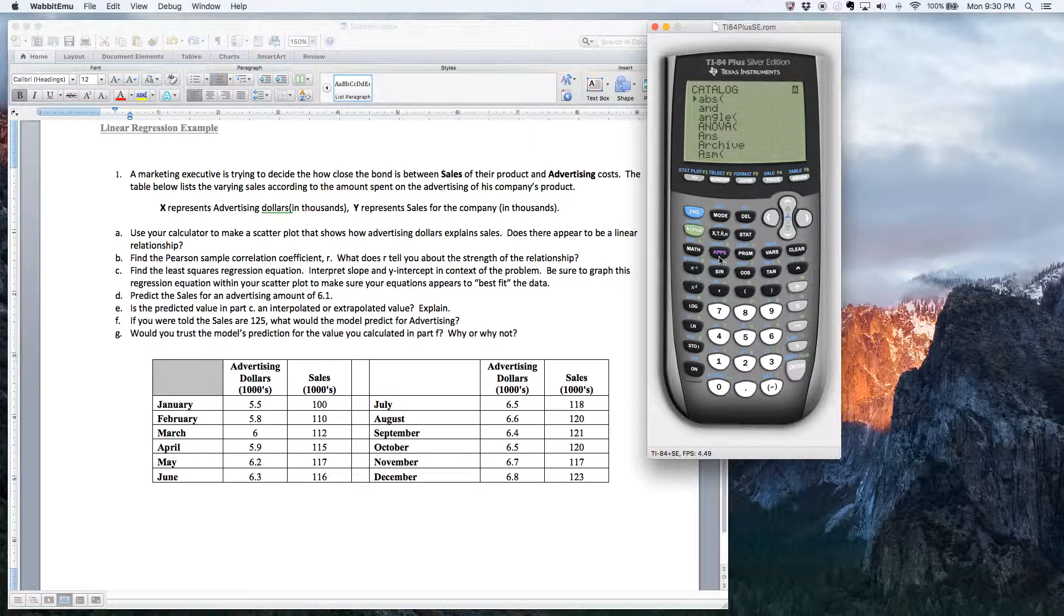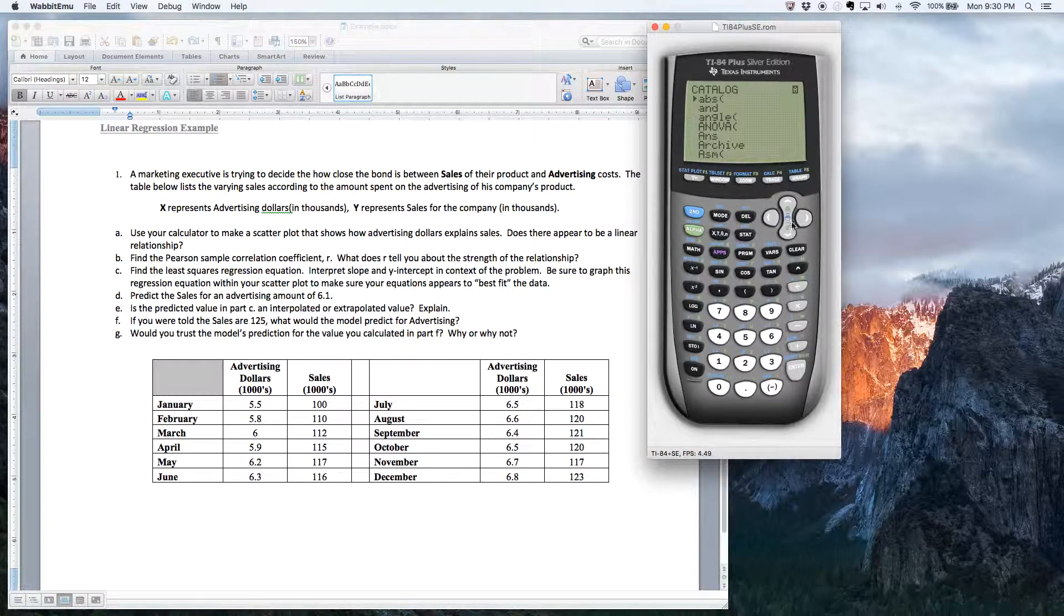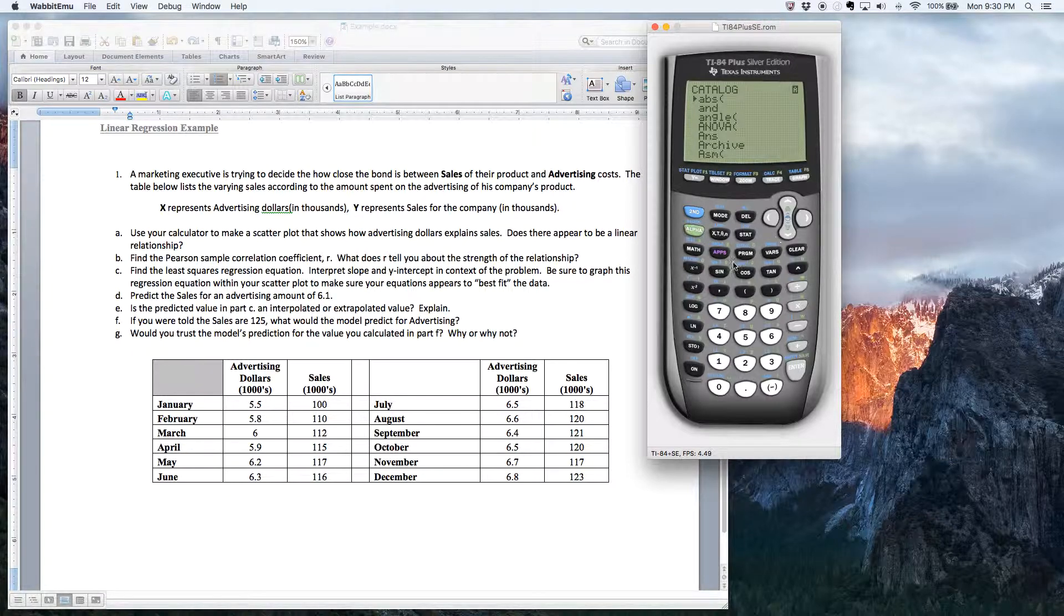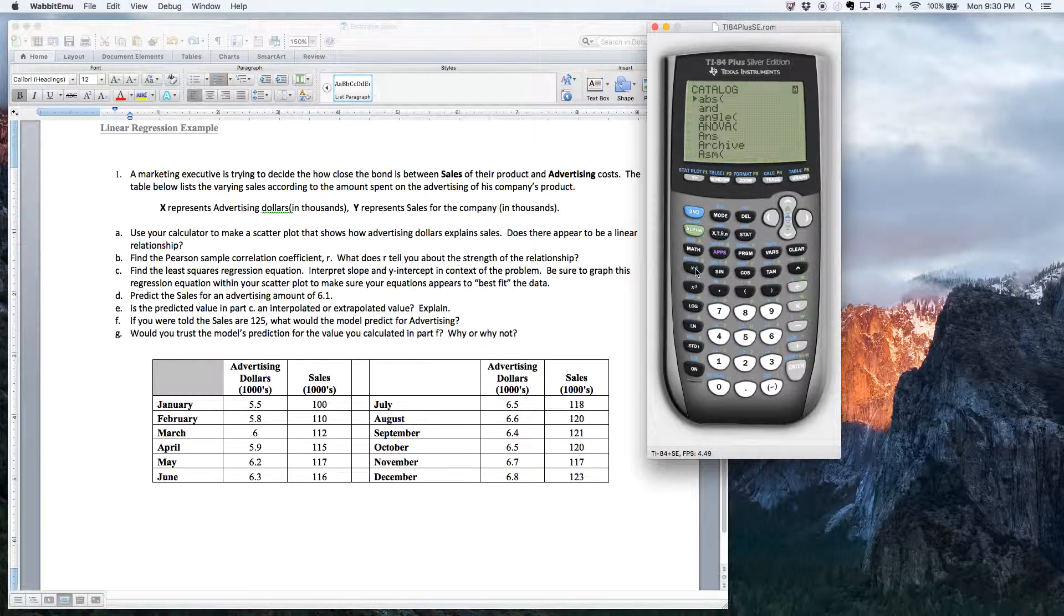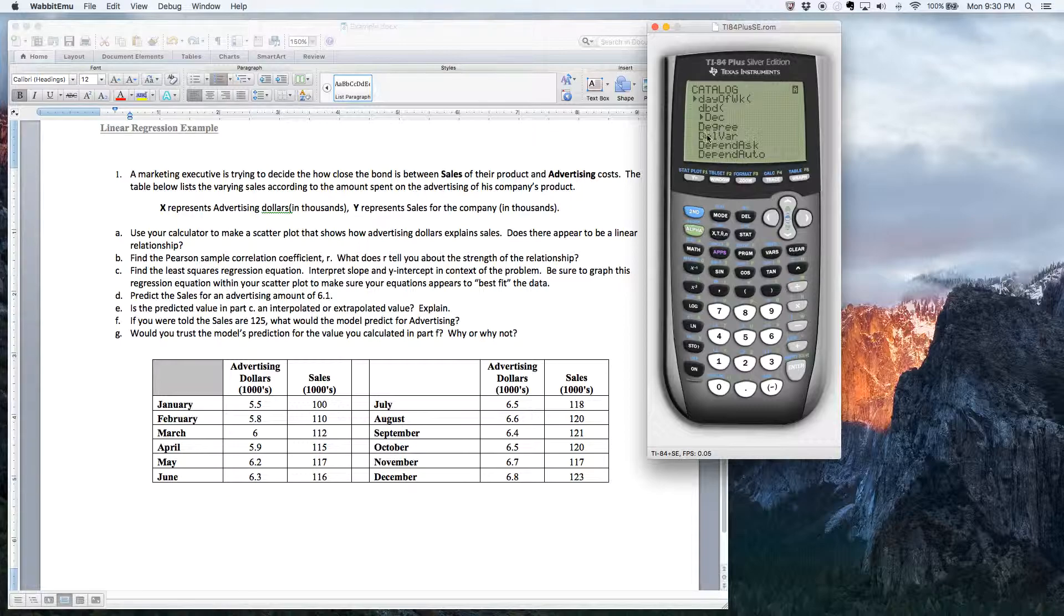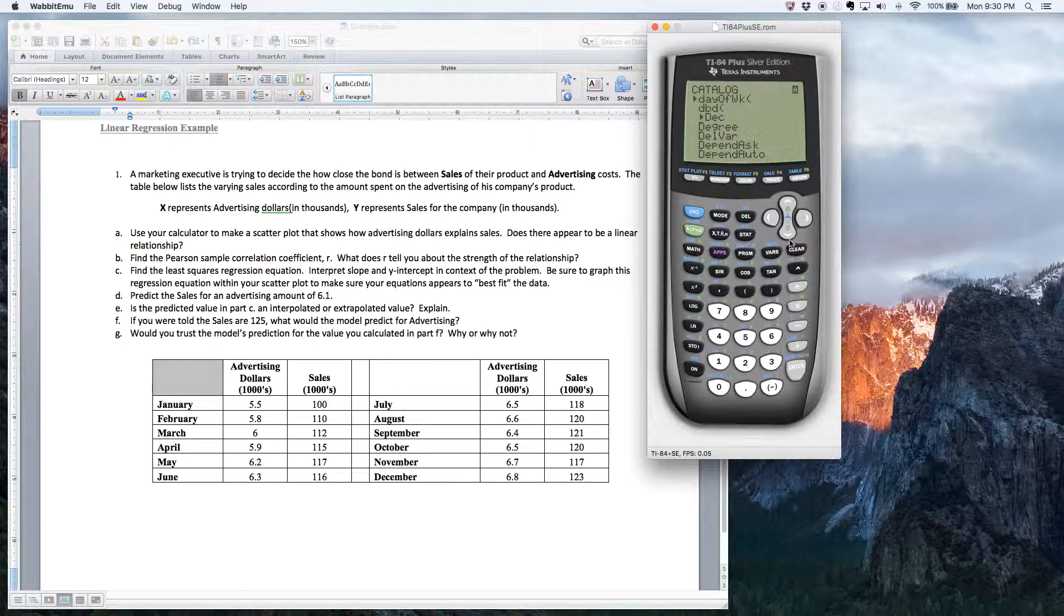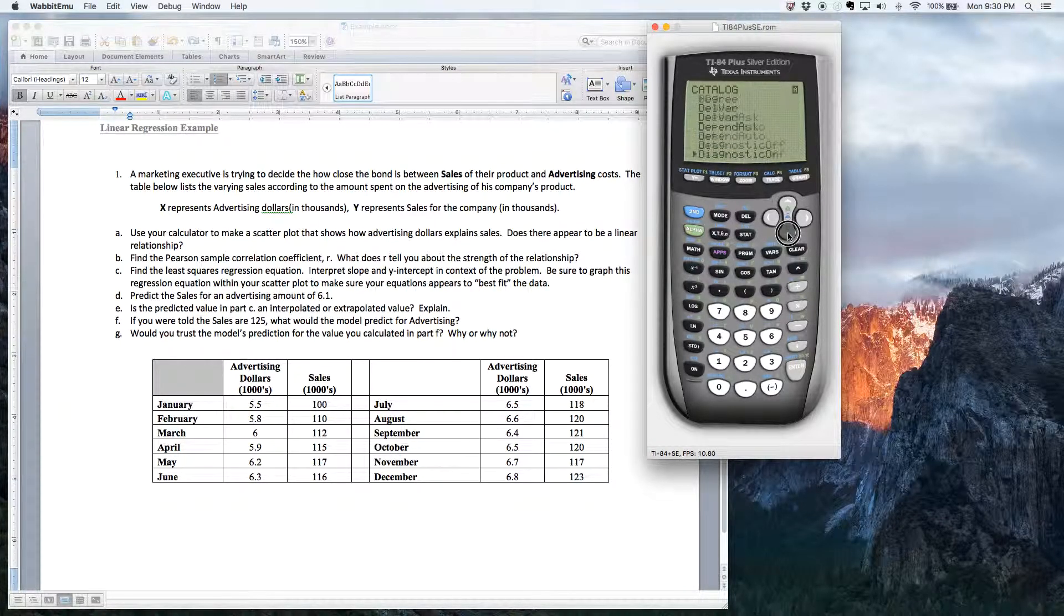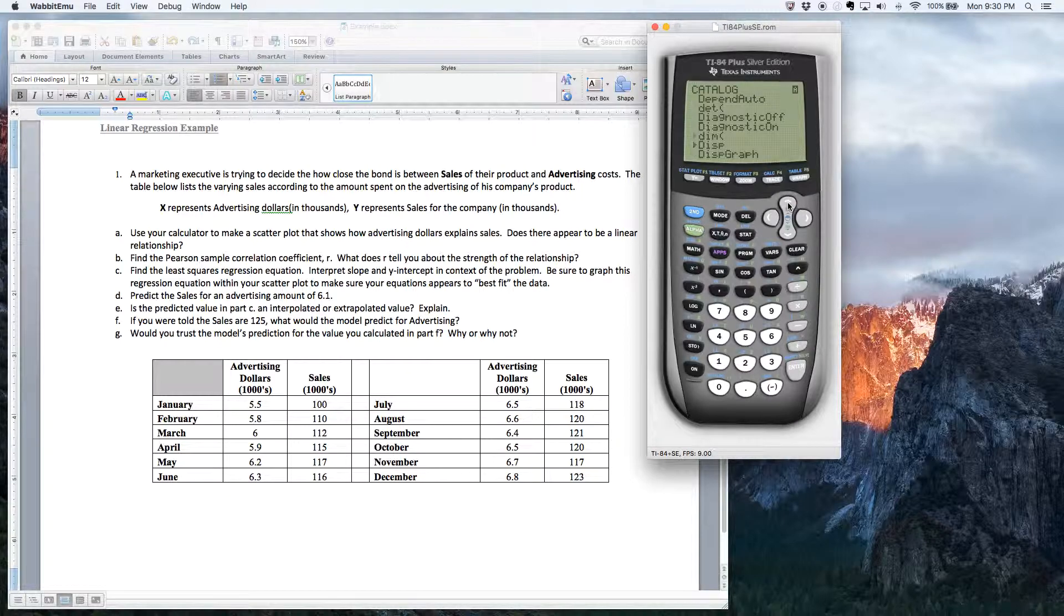Or you could just hold the down arrow until you get to the D's, whatever you want. So I'm going to hit the D and it jumps to the D and I'm still not there. So I got to find the diagnostic feature. So if I hold the down arrow for a little bit. Oh, there it is.